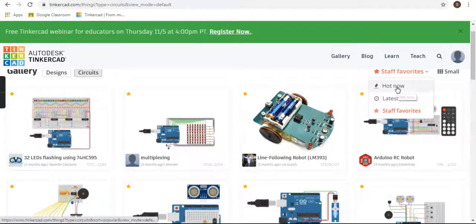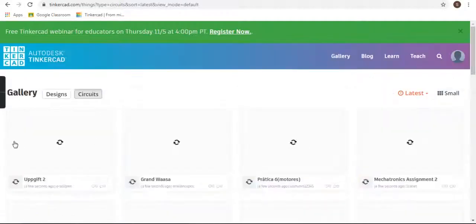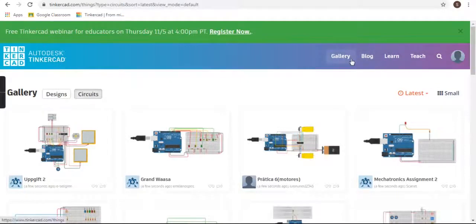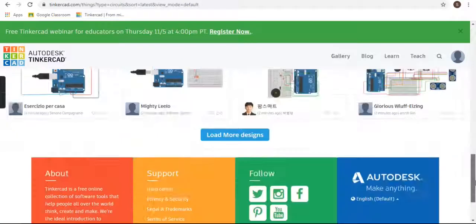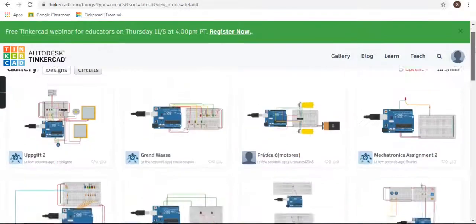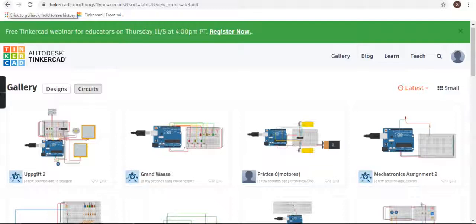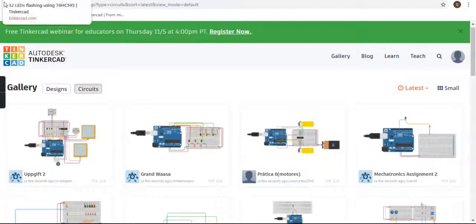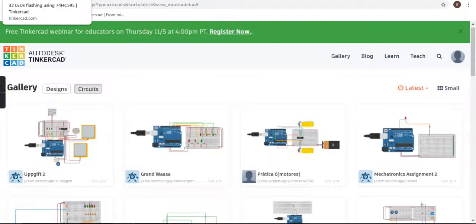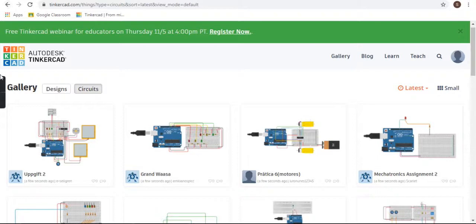You can sort by latest to see which are the latest designs shared here. So this was the thing I wanted to tell you today. Please like, share, and subscribe. Don't forget to click the bell icon so you can get notifications of my new videos. Please hit 2000 likes so I can make new and interesting videos like this. Thanks for watching!